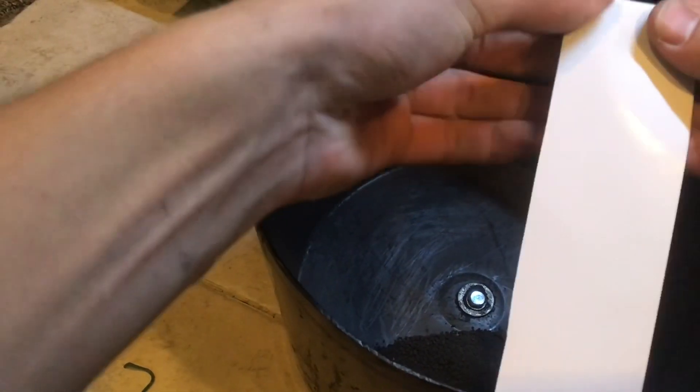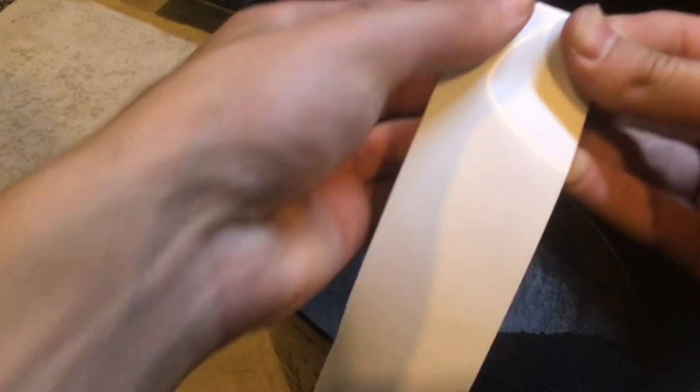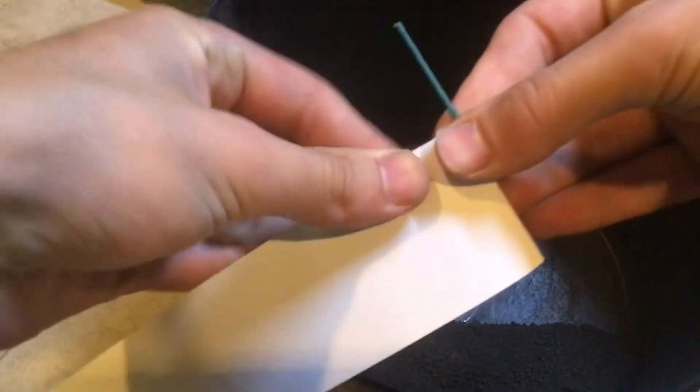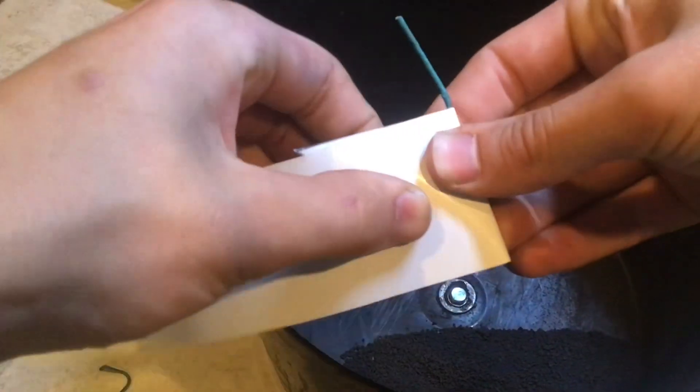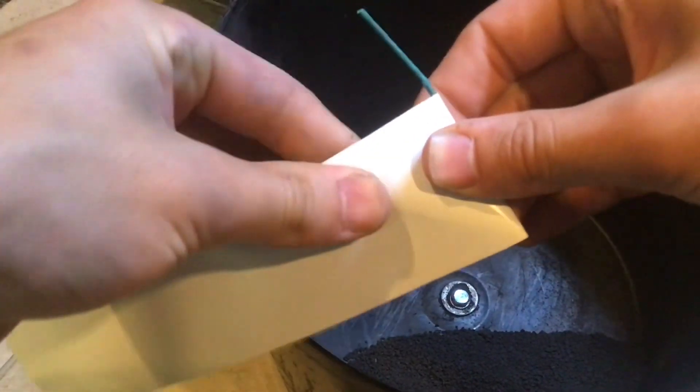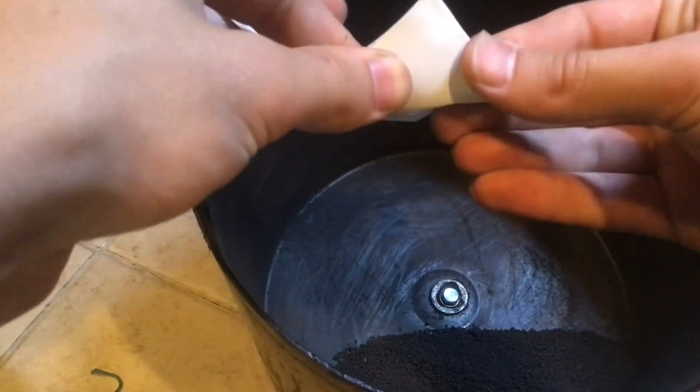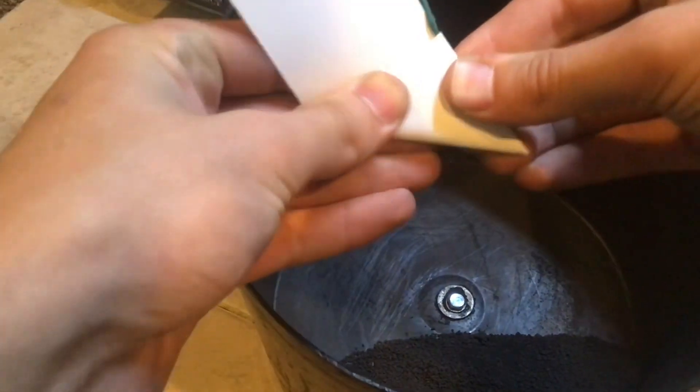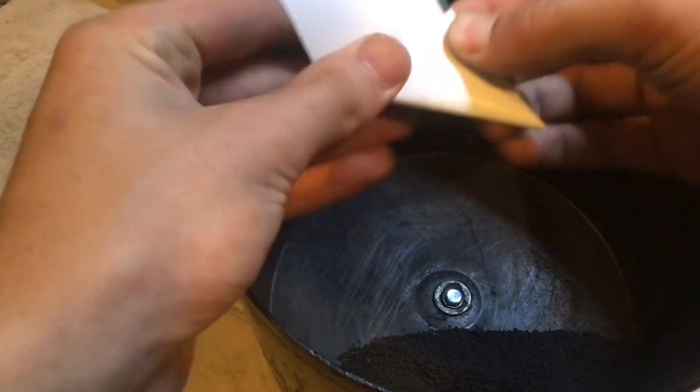Then you just wrap it up as if you were making a paper football. The tighter and neater these wraps are, the more effective the firecracker will be, not to mention it'll look better. So take time to do it properly.